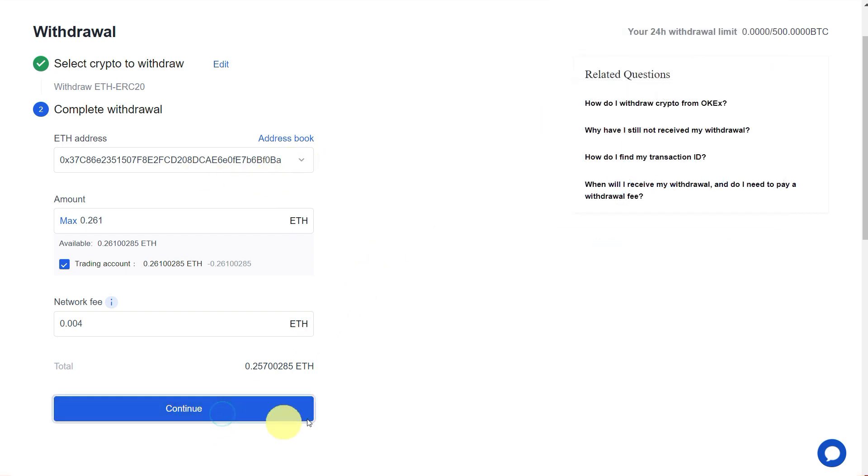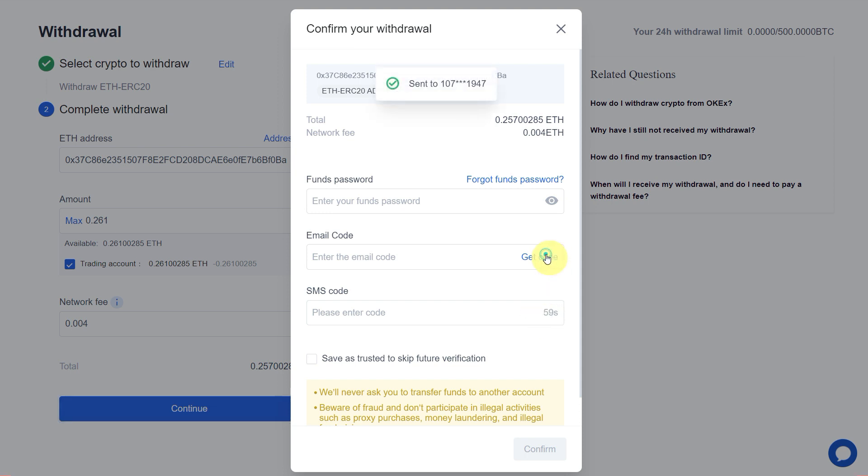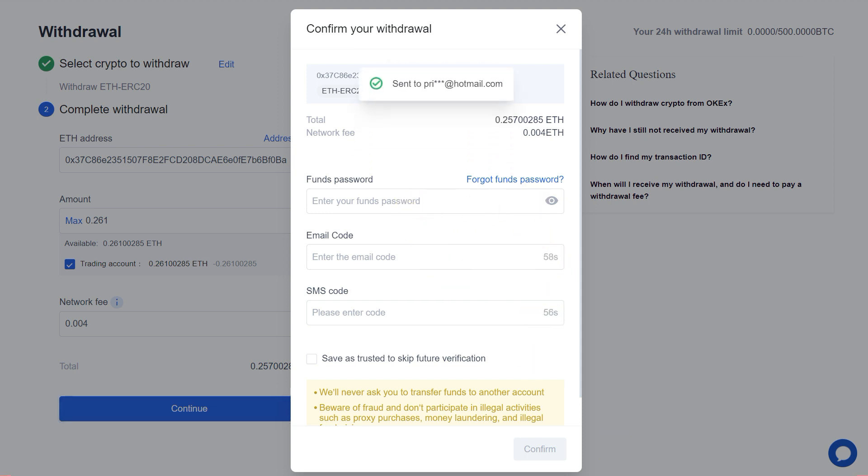Click on Continue. Now you need to enter your funds password, email code, and SMS code. Click Get Code and enter the funds password.